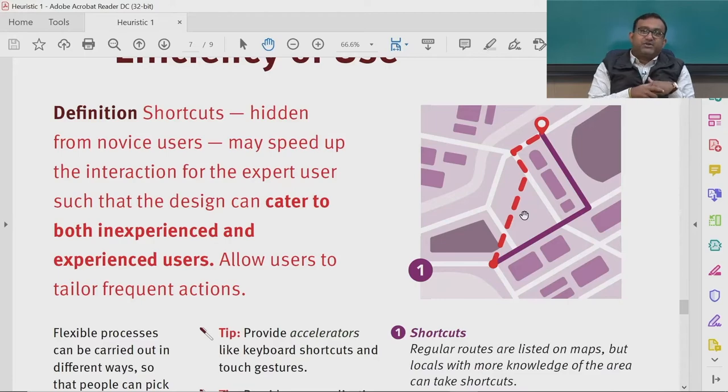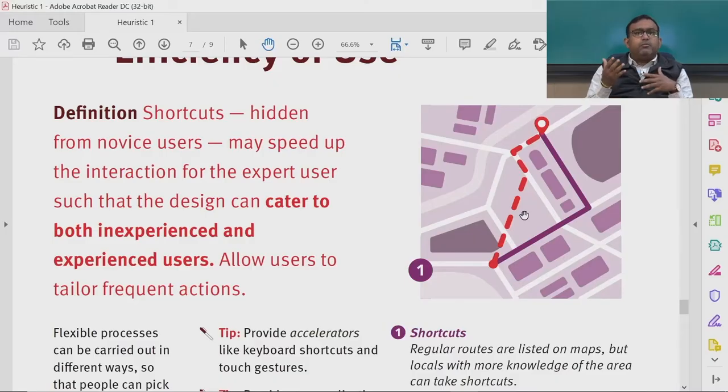If you remember our discussion during KLM, we talked about memory operators. When novice users complete a task for the first time, they use a lot of memory operators because they are not aware of multiple features and interfaces — they take time to recollect from memory, relate to past experience, and then complete the task. This is completely different for experts, who do not go back to their memories often.